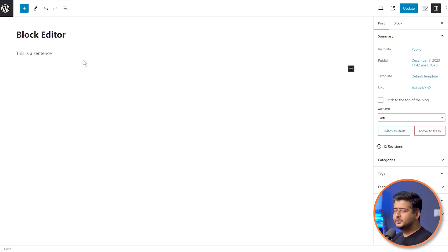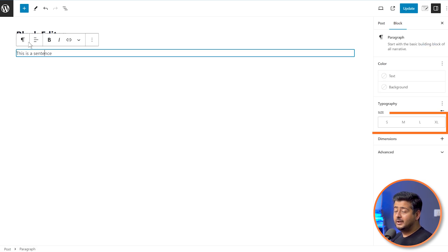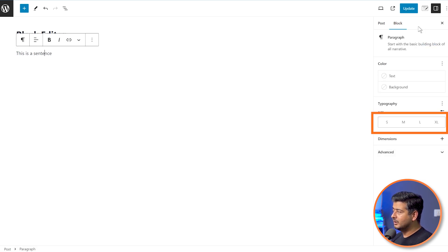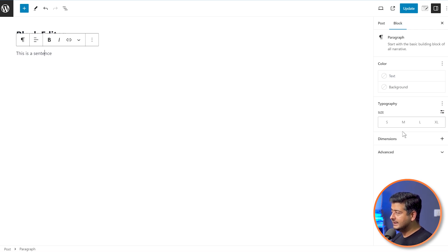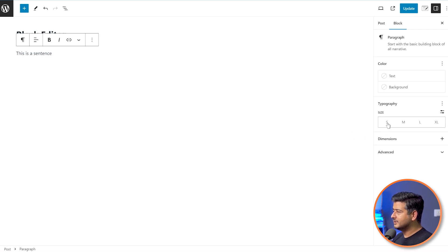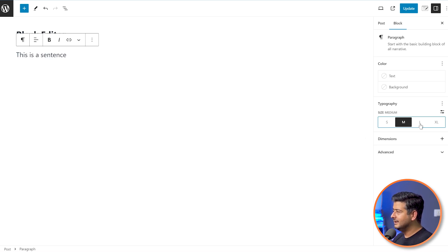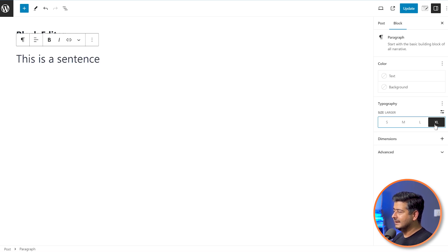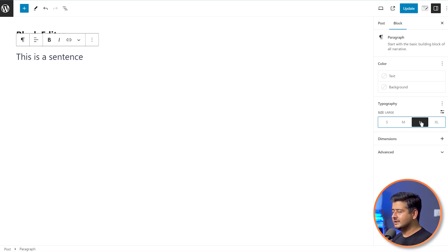If you're using the paragraph block, click on it and apart from the standard options, you'll also have block-based options here. The typography size option is already present. All you have to do is click on the appropriate size you like and the font will be changed. So if I click small, it's small. Medium — it's medium. Large, and even XL.